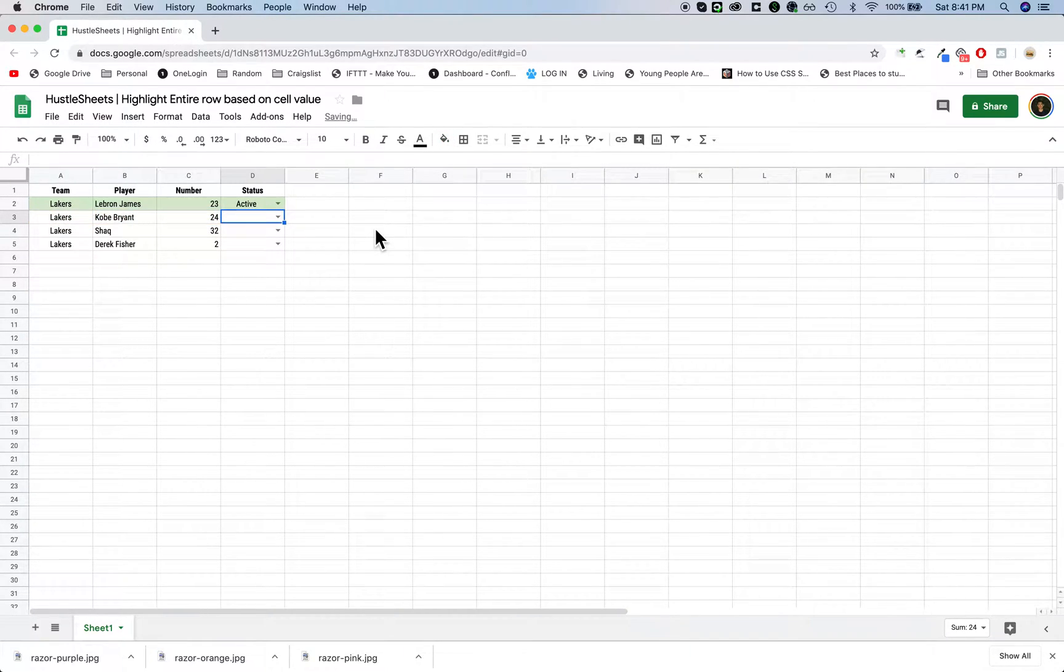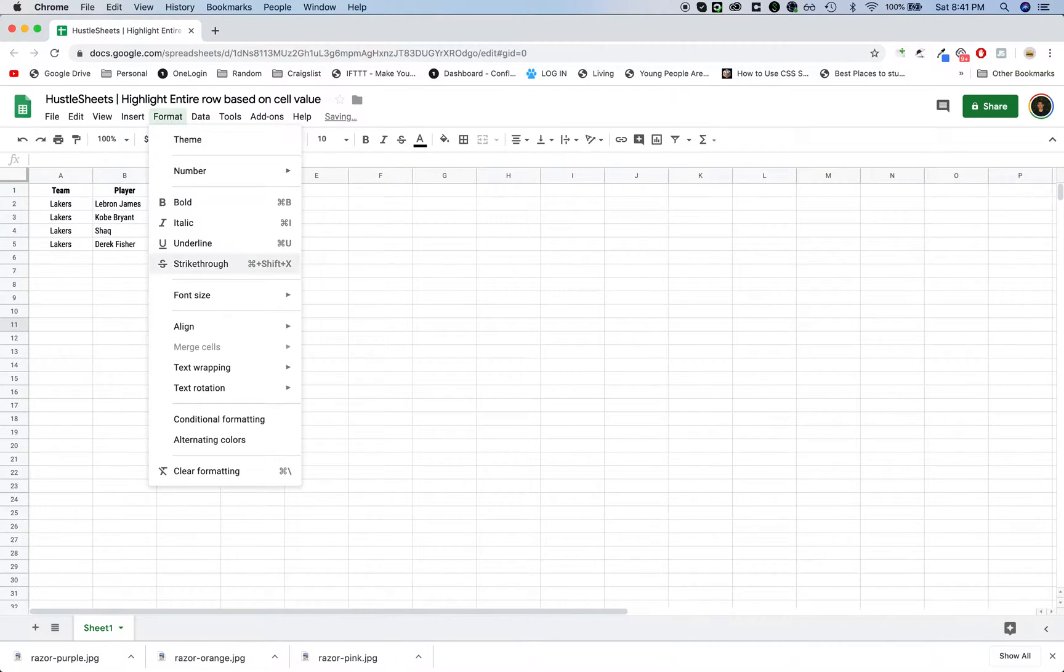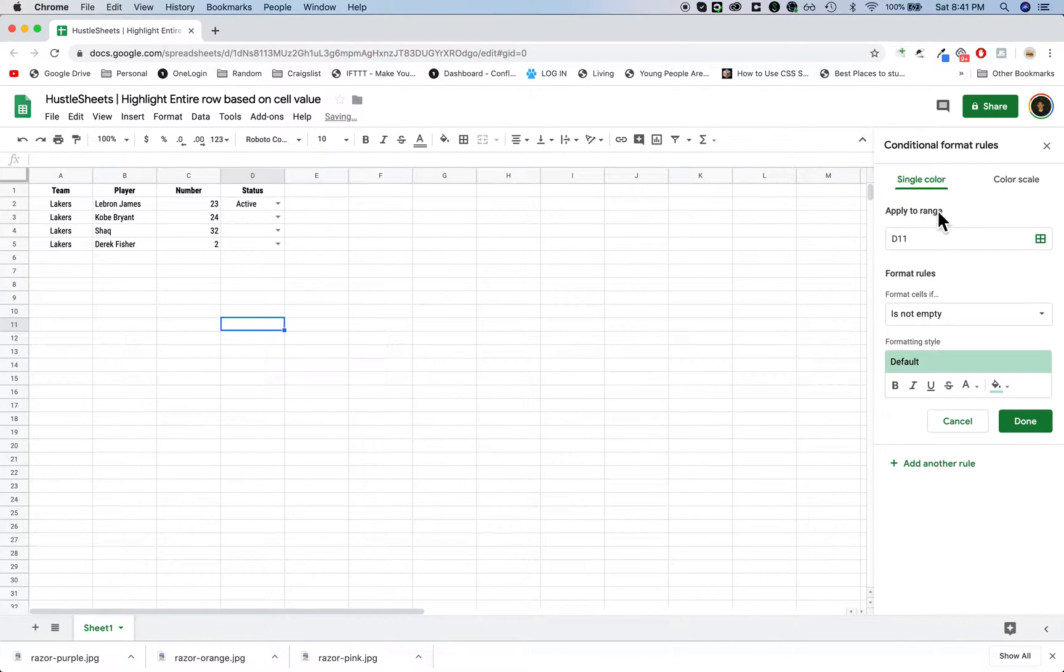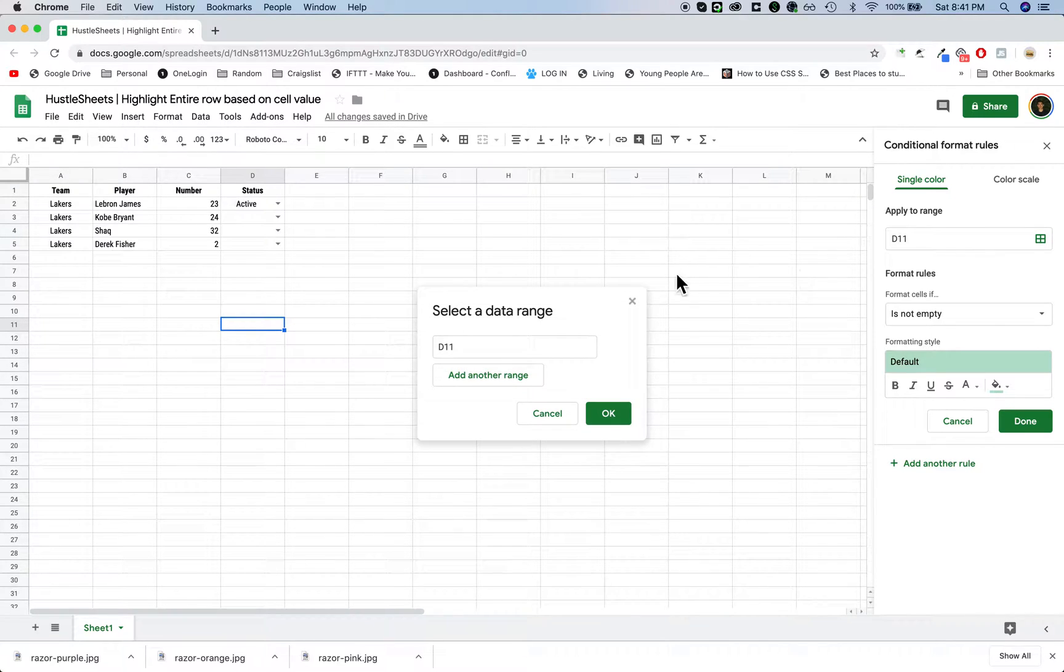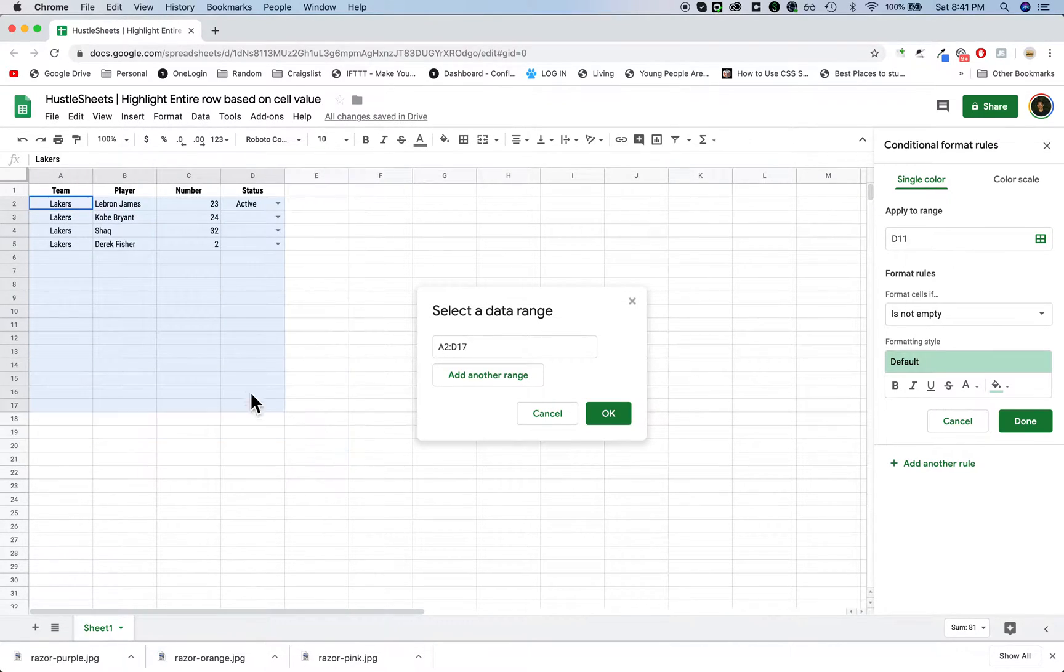The way that you do that is you click on format and conditional formatting, and then it's going to ask you which range you want to apply it to. You want to highlight wherever you want the color to show.